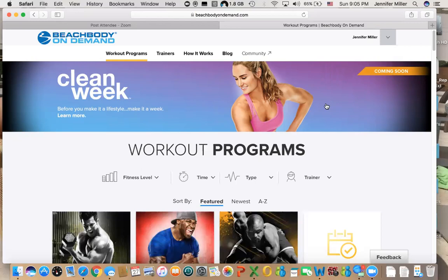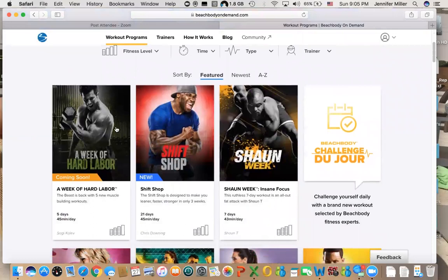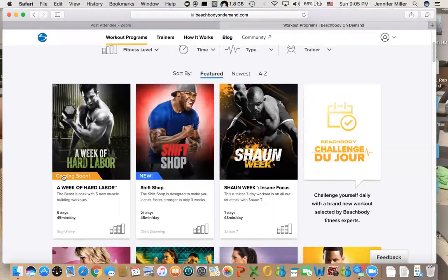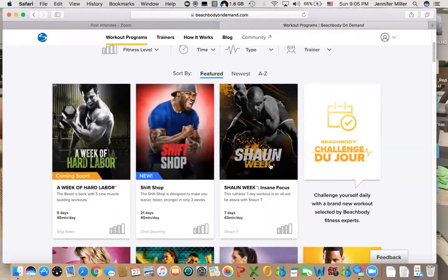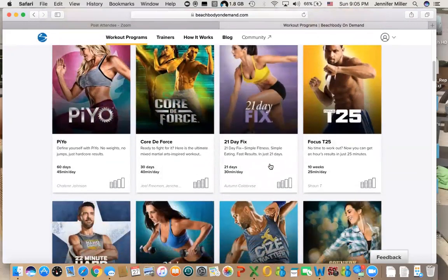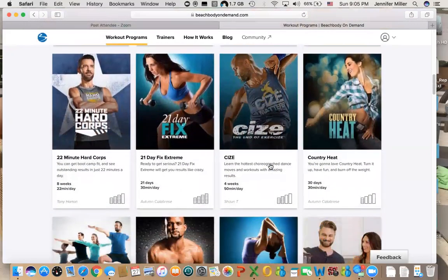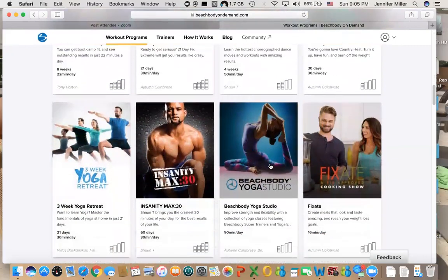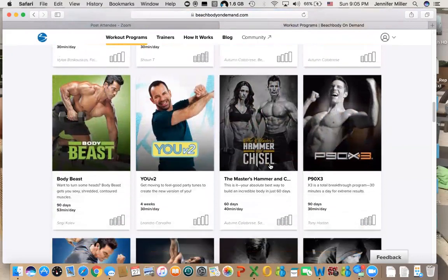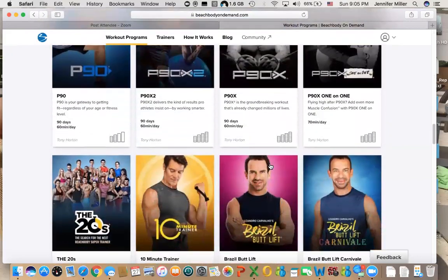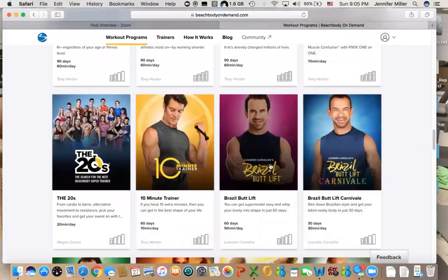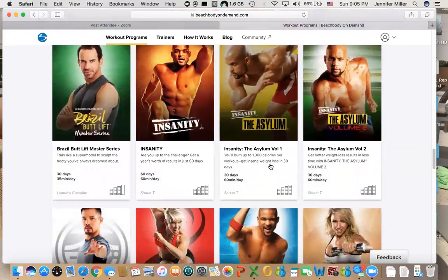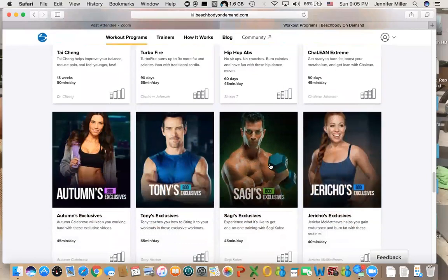All of the programs, like starting at the top, are the newer ones. A Week of Hard Labor is about to launch just shortly after Labor Day. This is a brand new weight training program with Sagi Kalev, who was the creator of Body Beast. Shift Shop is another workout program that is relatively new, Sean Week, etc. I just kind of want to give you a look at all of the different programs. There is something for everybody.